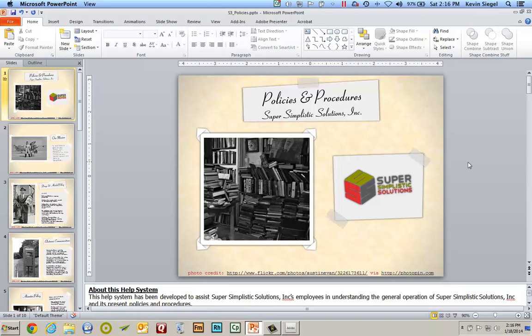I'm going to show you two potential workflows: one, Camtasia Studio, the other, Adobe Presenter. On my screen I've got a standard Microsoft PowerPoint presentation. If you want to follow along with me, and you have both Camtasia Studio and Presenter, you can use any PowerPoint presentation you have on your computer.